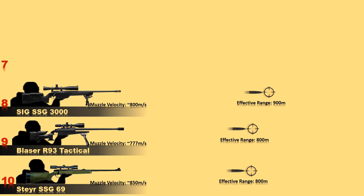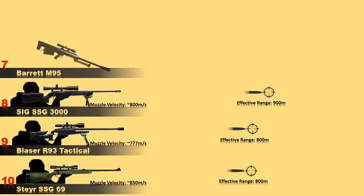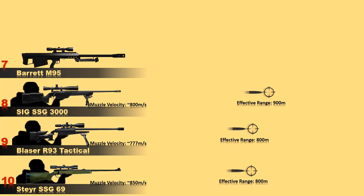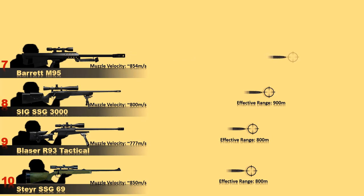At number 7 is Barrett M-95, an American rifle manufactured by Barrett Firearms Company. The feed system of Barrett M-95 is a 5-round detachable box magazine capacity. The effective range of M-95 is 900 meters and a maximum fire range of up to 1,800 meters.